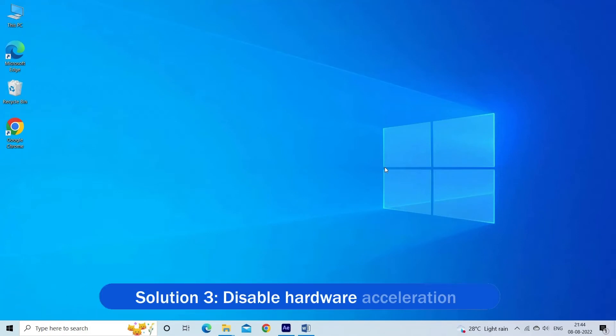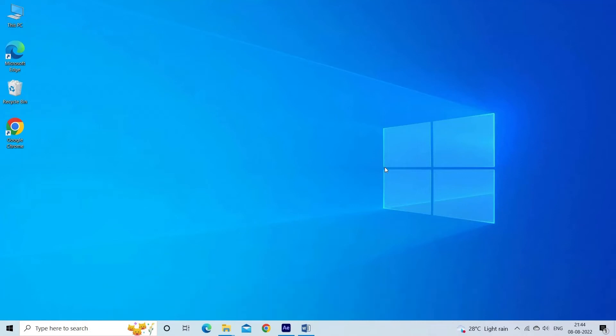Solution 3. Disable hardware acceleration. Hardware acceleration is a feature in browsers that tasks GPU with all the graphics and text rendering, hence giving us a better video playing and watching experience. So, disabling the feature may work for you to solve the problem.